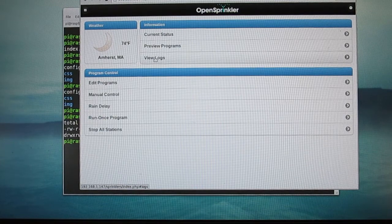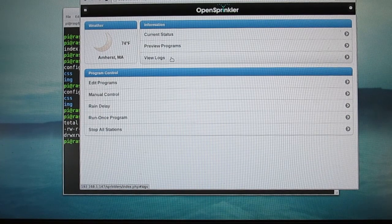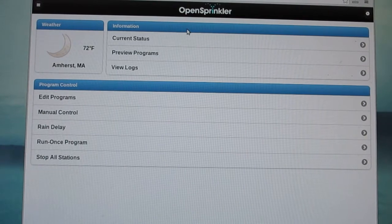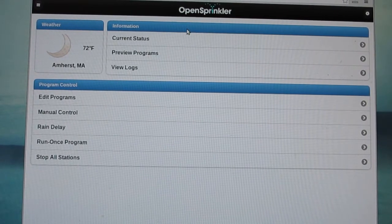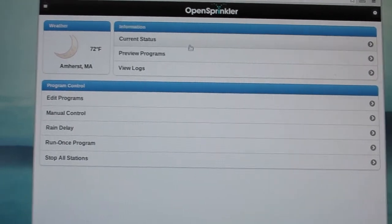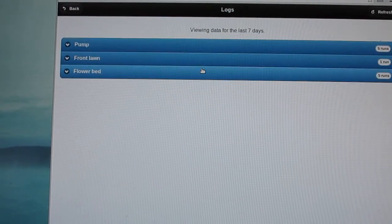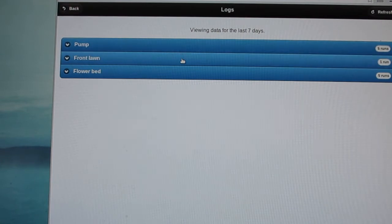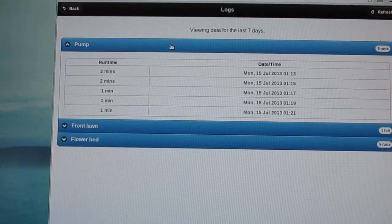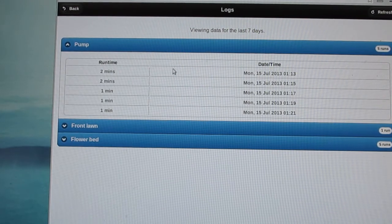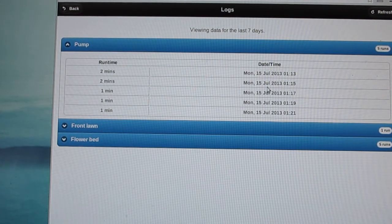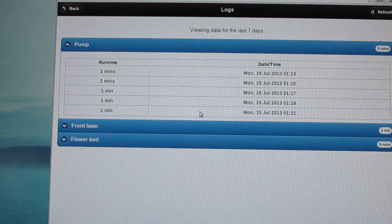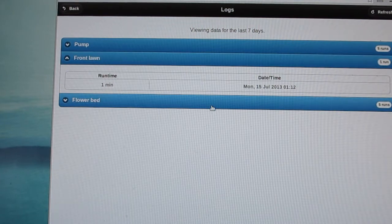Okay, now I have run the stations for a little while and let's check the logging feature. So as you can see here, it categorizes the logging data by station names. For each station, you will find a list of completed programs and the corresponding timestamps. So this is very useful if you want to keep track of the history of your station runs.